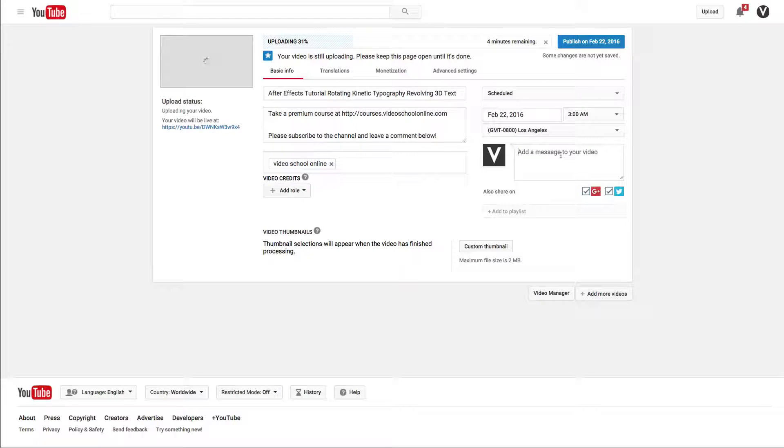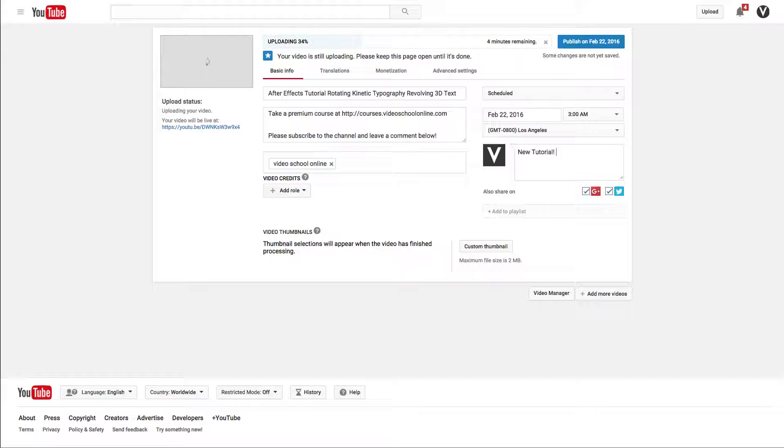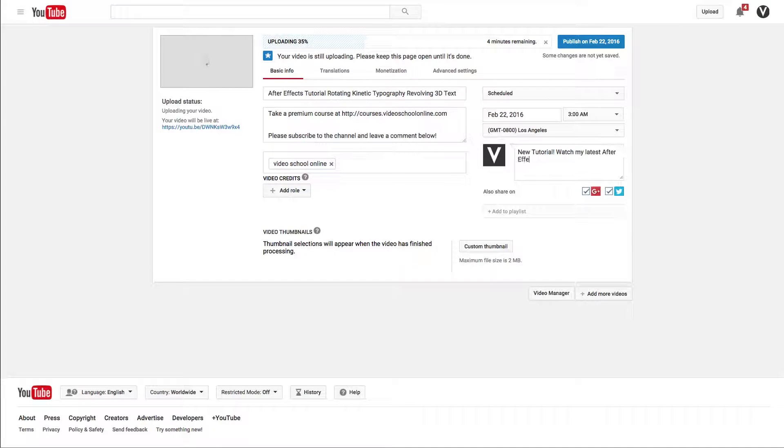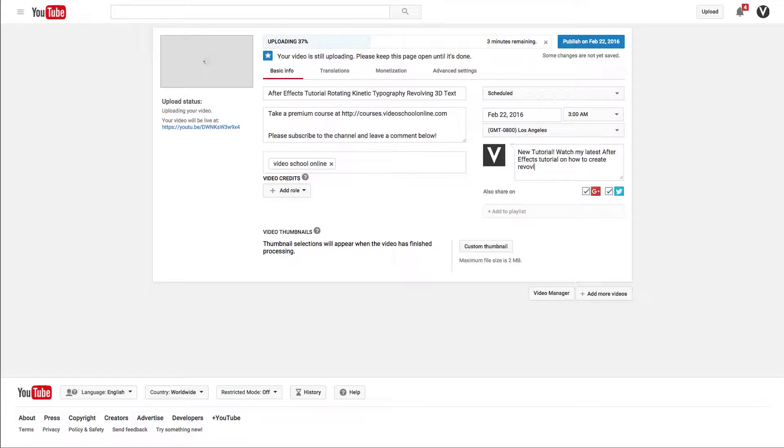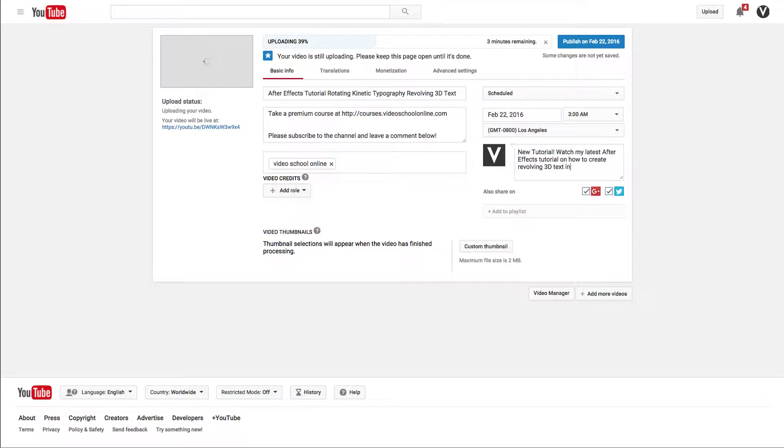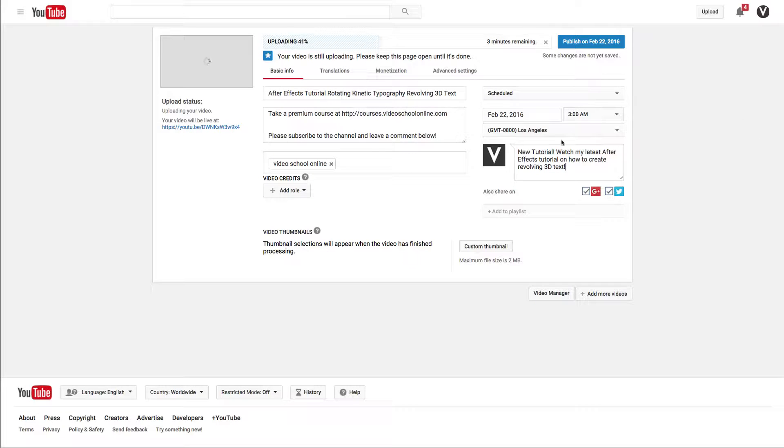What I typically say is something like 'New tutorial! Watch my latest After Effects tutorial on how to create revolving 3D text.' And that's it. It can be super short, something like that.